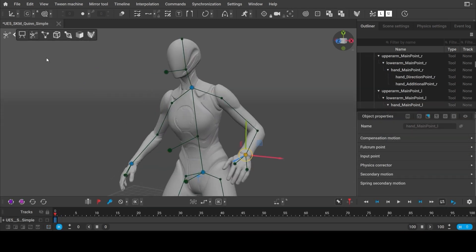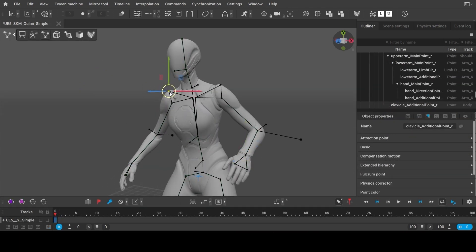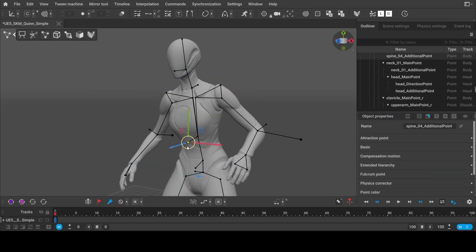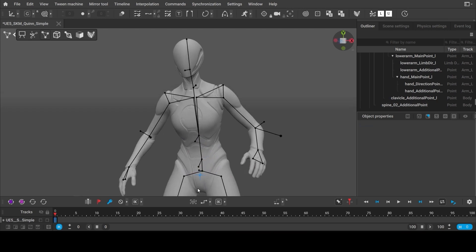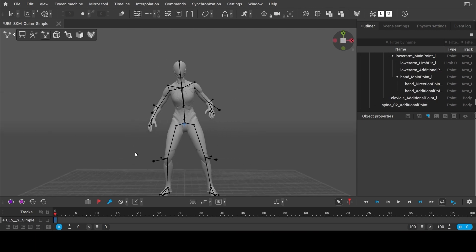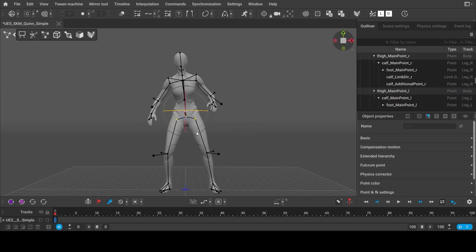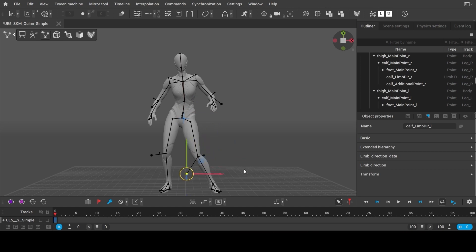But if you choose to have full control over the character rig, you can use our standard Point Controller rig instead and set up the poses as precisely as you need.